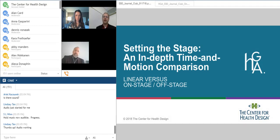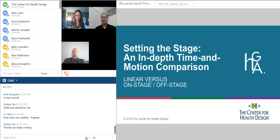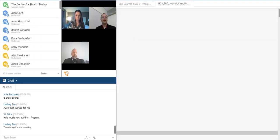As I mentioned, we're hosting this event to identify the everyday practical applications of research findings in a published article. Today's featured article, Setting the Stage: A Comparative Analysis of an On-Stage, Off-Stage, and a Linear Clinic Module, from the Health Environments Research and Design Journal. On today's call, we'll have an active discussion, including our listeners, about different key factors in the study. And now, without any further ado, I'll let Kara and Dennis take it away.